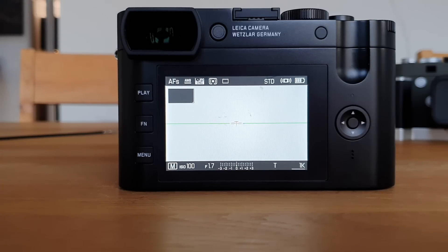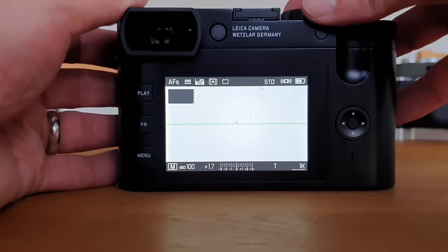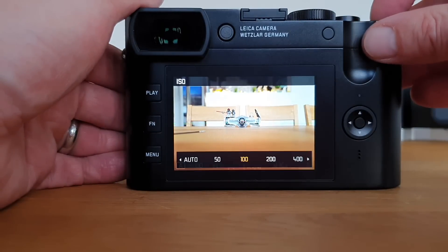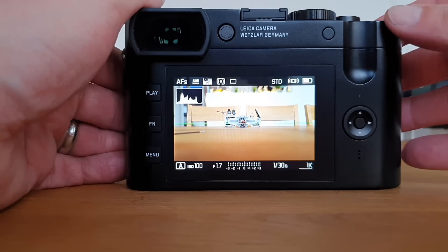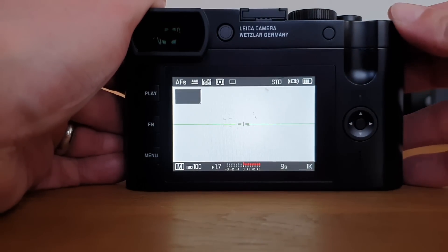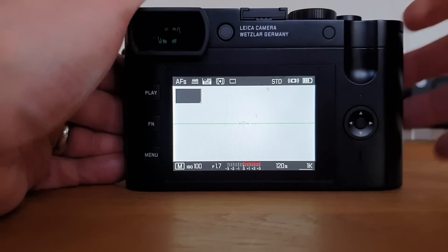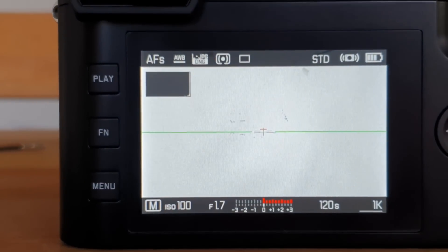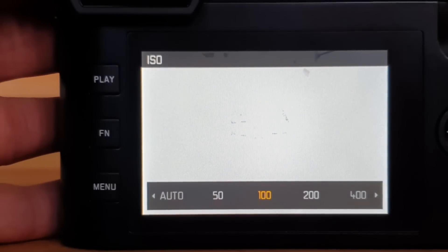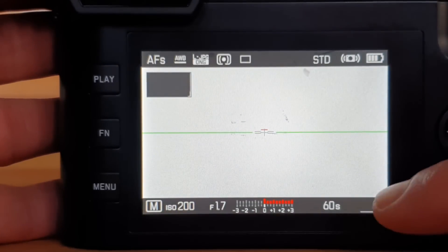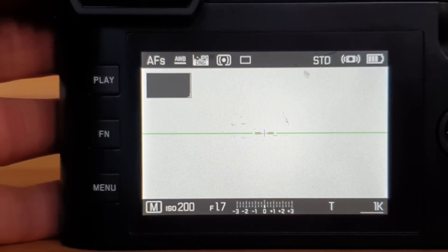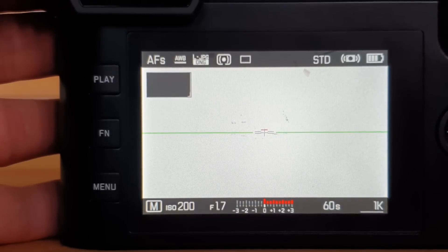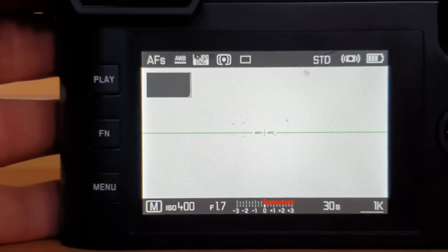Let's look at the constraints now. At 120 seconds, if I turn ISO up to 200, it's already limiting me down to 60 seconds and the next stop after 60 seconds is the T mode. If I go further up to ISO 400, it's limiting me down to 30 seconds.